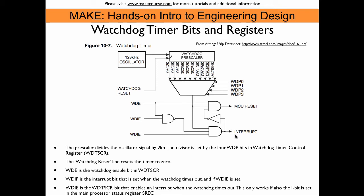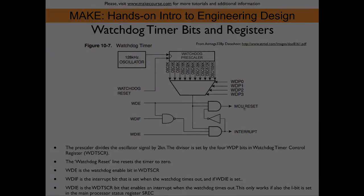It's also possible to get both. We can first have an interrupt executed and then the reset occurs. This interrupt could, for example, send some kind of message that the event occurred before the processor gets reset and can continue running.